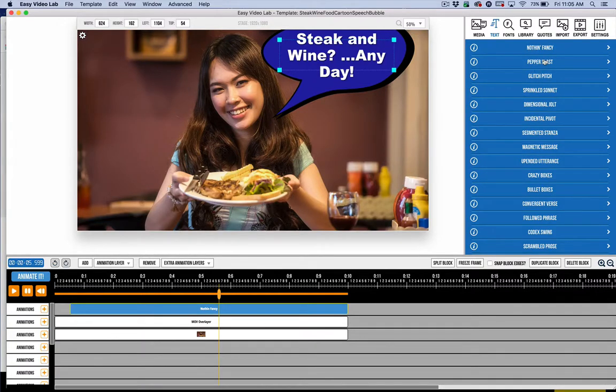In particular, I'm going to show you how Carvel has expanded control and power for Pepper Blast and Glitch Pitch, and this is foreshadowing what we're doing for many of the other animations.